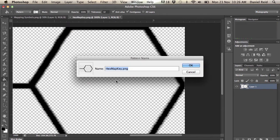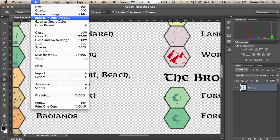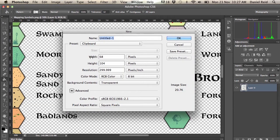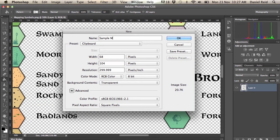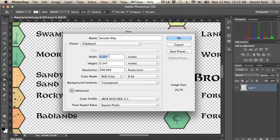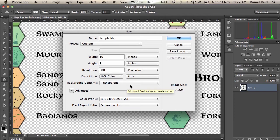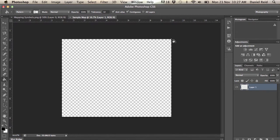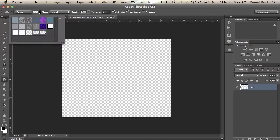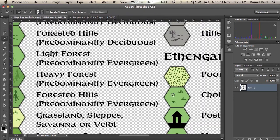Once we've got that done, I can now redefine the pattern that I really want, so I'm gonna rename it hex key at 300 by 300 DPI or pixels and click OK. So here we are now, we're ready to create our new map. I'm just gonna make it probably width 10 height 8 inches. Then we use the bucket tool and we choose the pattern, make sure that you choose the pattern you want, the right pattern, and then click OK.